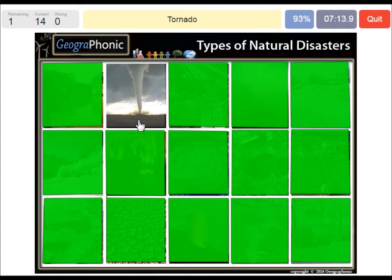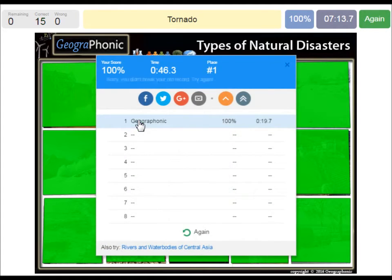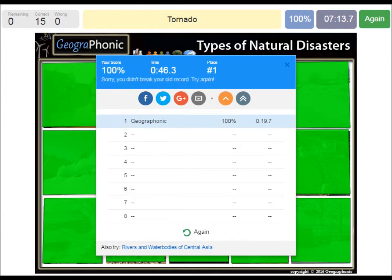A tornado. You can play this game yourself — look in the description of this video to find the link to the game.